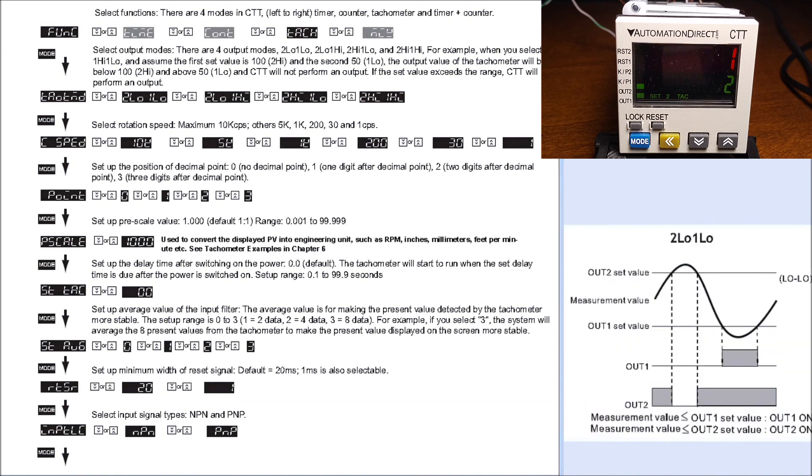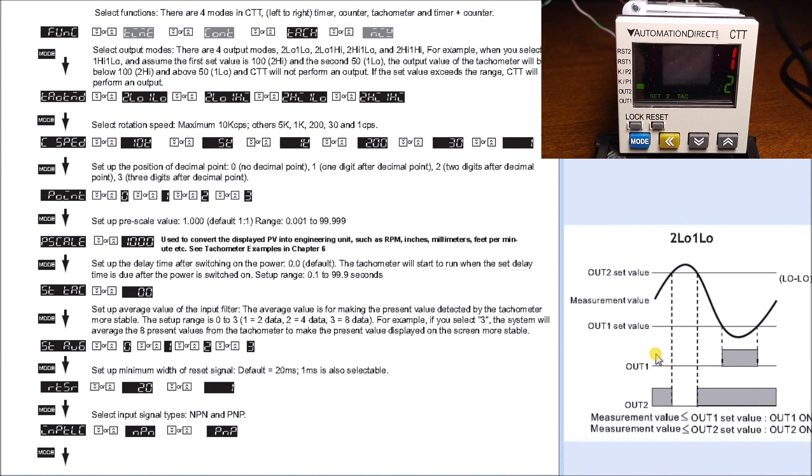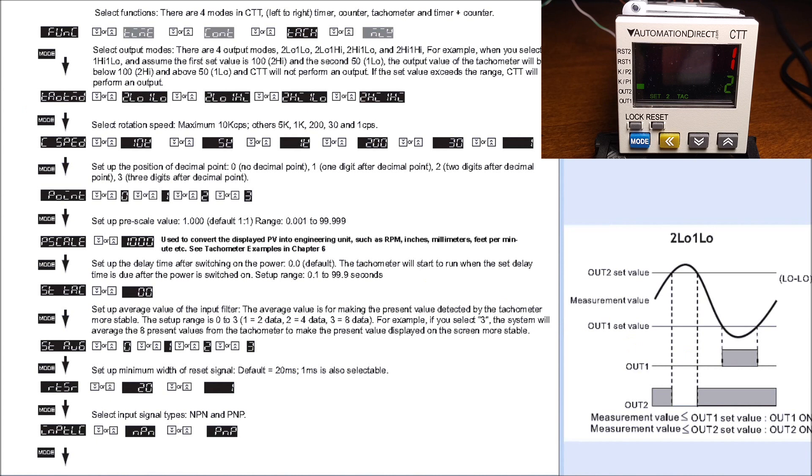We started that, and you can see it takes a little while because we have that averaging going. It's tossing up between zero and one, and then finally it hits one. We expect because it's above the zero that we set, output 1 is now off, which is exactly what happens.